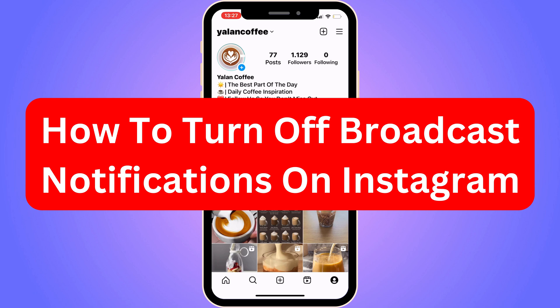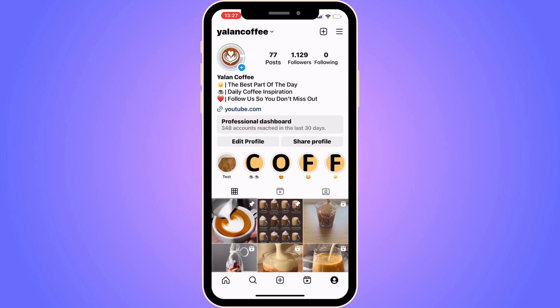Do you want to be able to turn off broadcast notifications on Instagram? Then you have come to the perfect video, because in this video I'm going to show you step-by-step exactly how to do this. It is very important that you watch this video and follow along step-by-step for it to work.